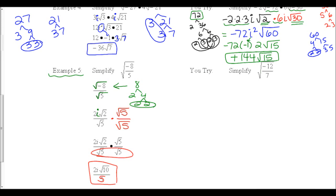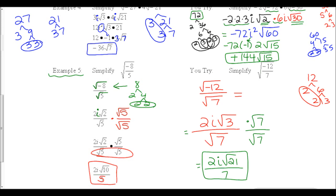Pause the video while you attempt the u-try for Example 5. To solve: simplify √(-12) into 2i√3, then multiply the top and bottom of the fraction by √7 to get rid of √7 in the denominator. On the top, combine √3 and √7 to make √21, and on the bottom, two 7s under the radical come out as 7. The final answer is 2i√21 over 7.